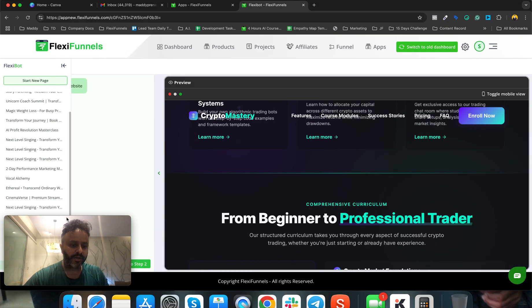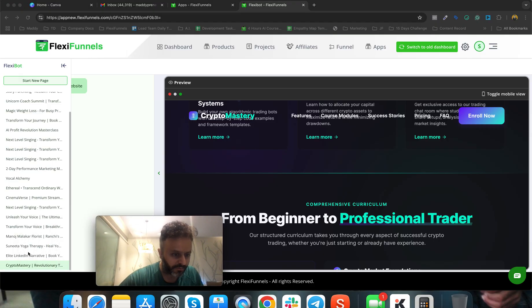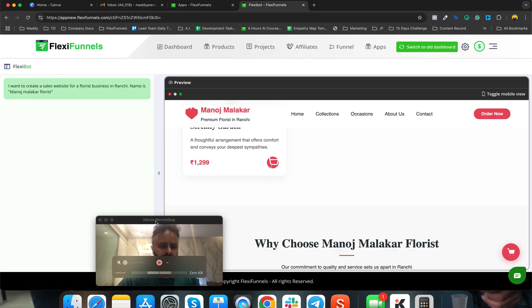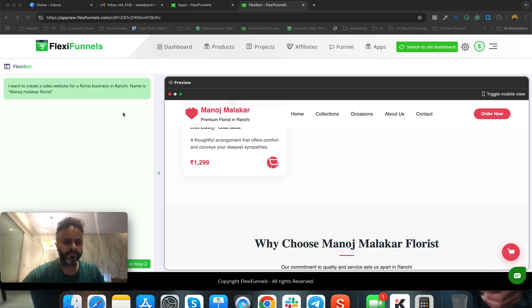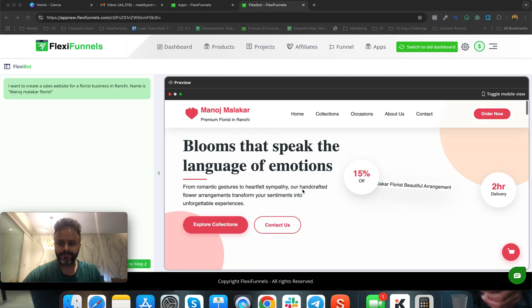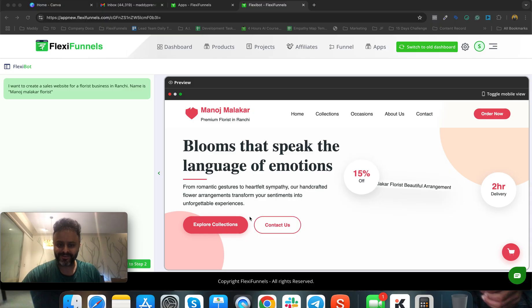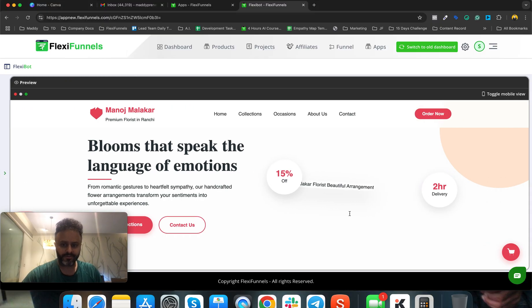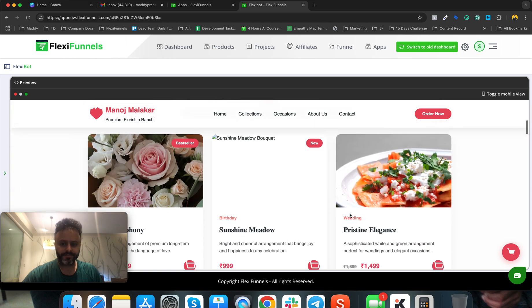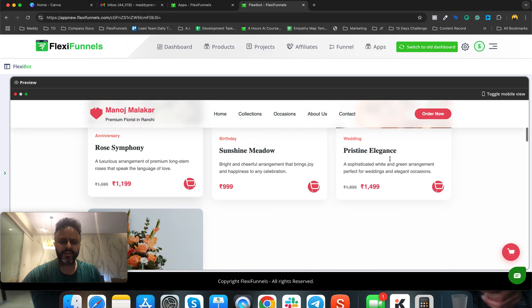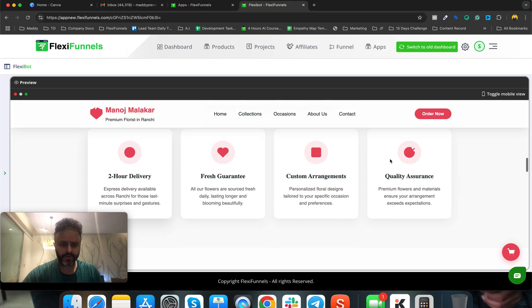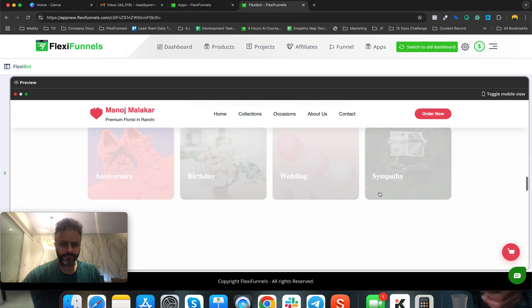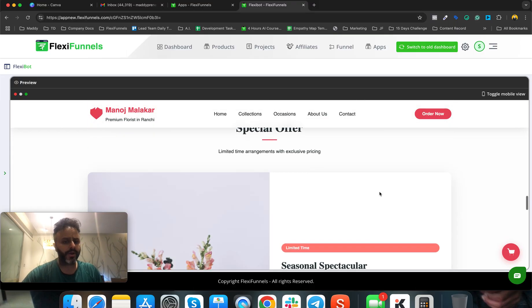Let's see at least one more. There was another attendee in the session - she was a florist. She wanted to create a sales website for a florist business in Ranchi, name is Manoj Malakar. Have a look at this - it's taken the color combination in pink, and the images have come by itself. You can change it, that's not an issue. Everything is available as drag-and-drop.